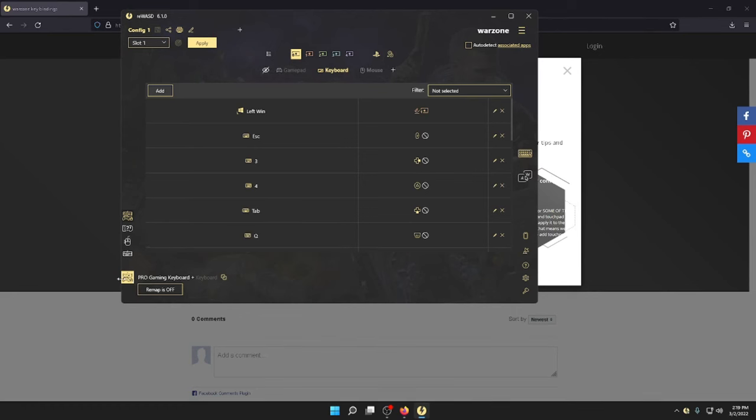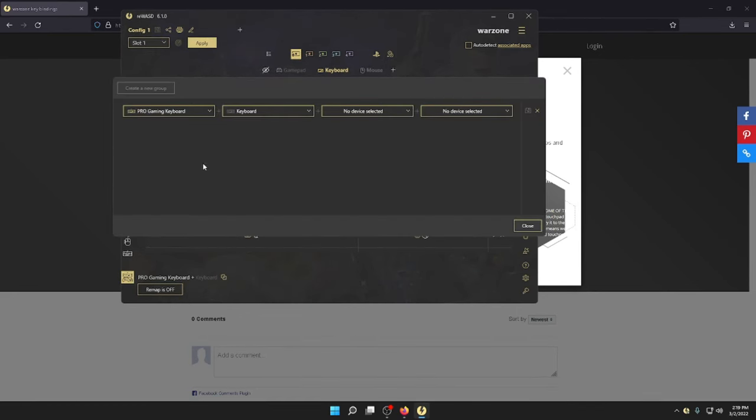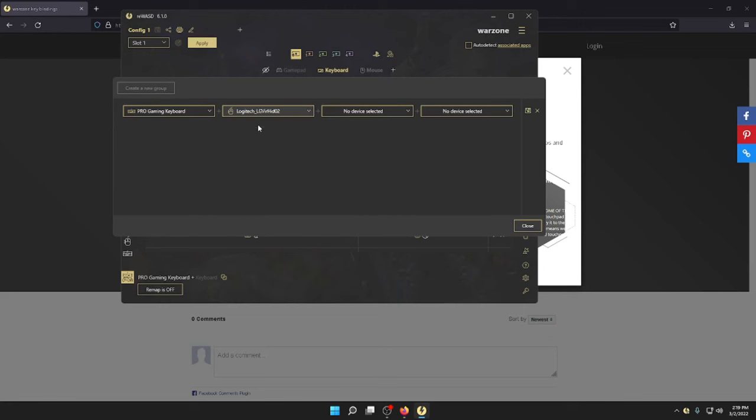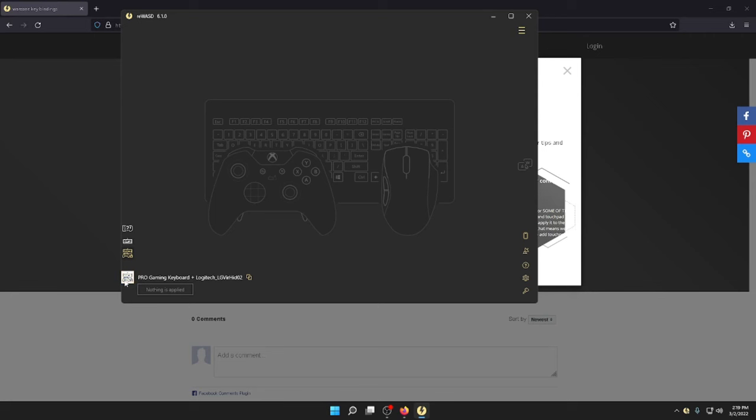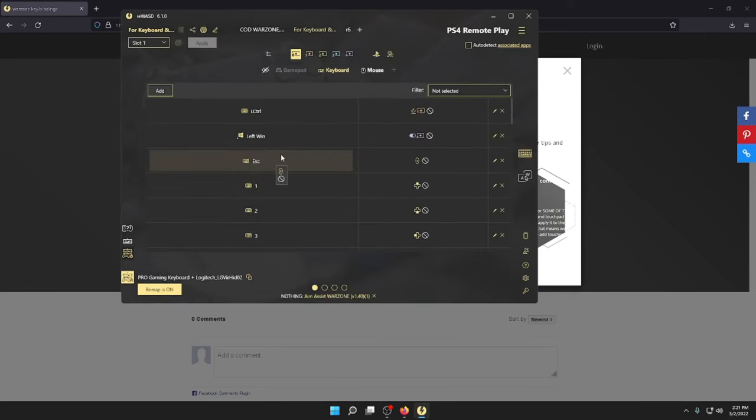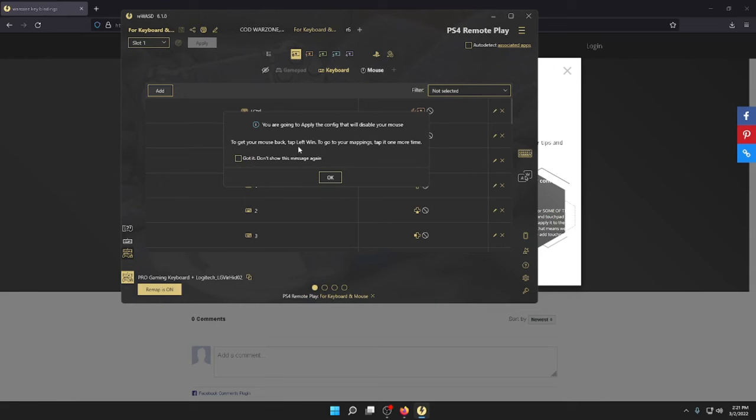The only thing you're going to want to make sure you do is group your mouse. Right, click on it, go here, click apply up at the top.